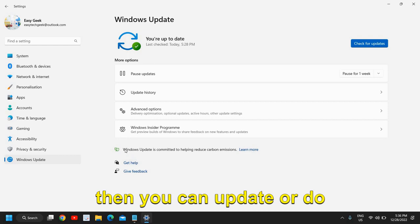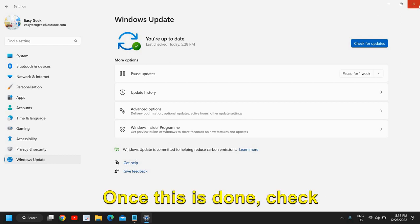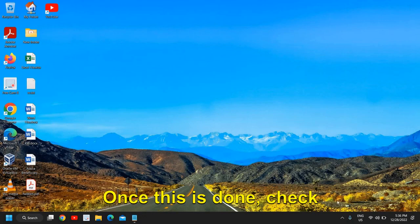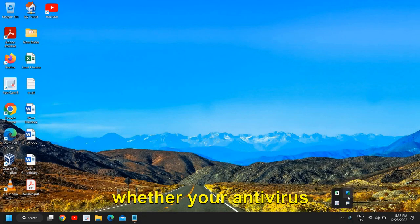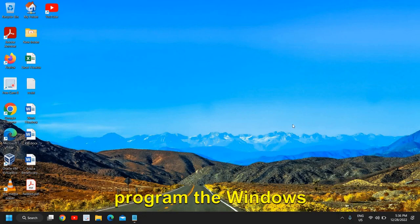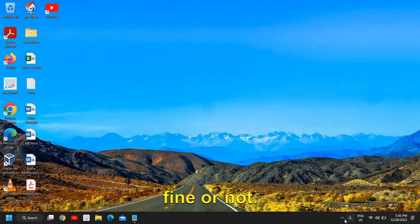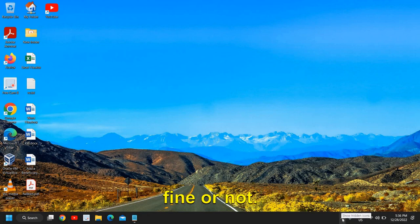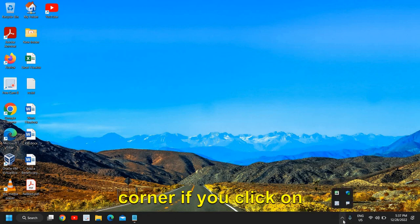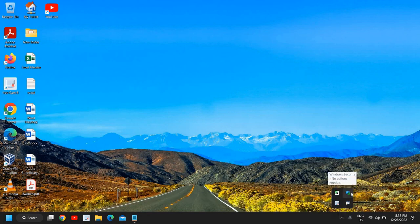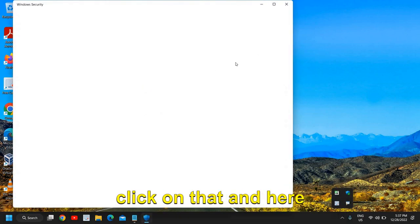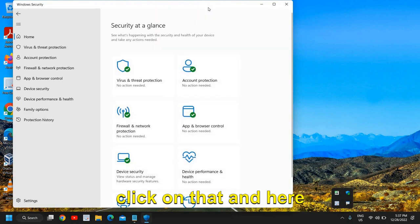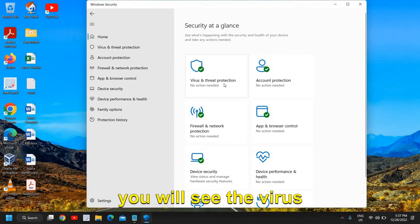Once this is done, check whether your antivirus program, the Windows Security or Windows Defender, is working fine or not. At the bottom right corner, if you click on this up arrow key, you will find the shield icon. I'll just do a double click on that and here you will see the Virus and Threat Protection.